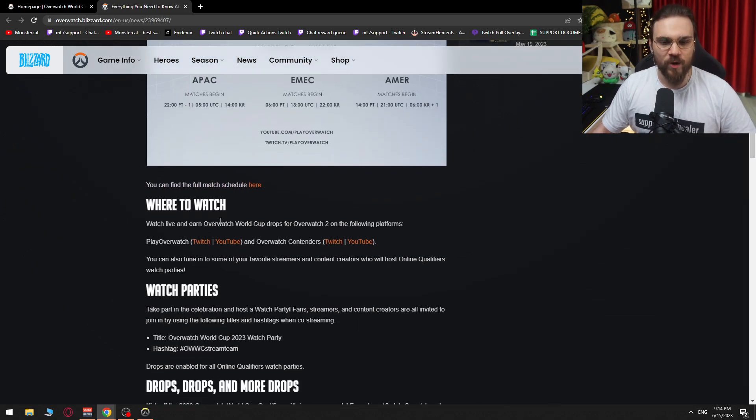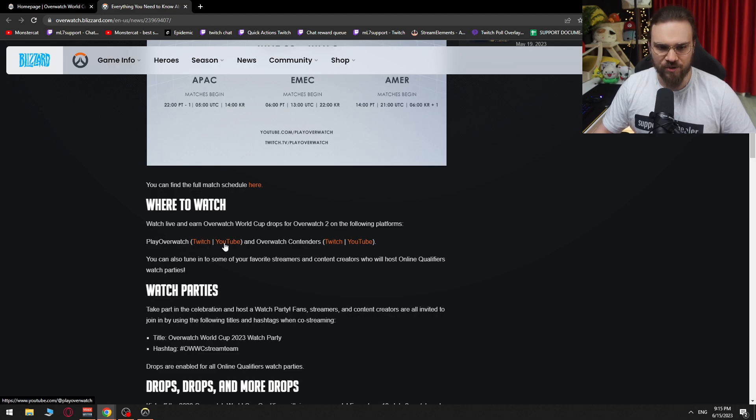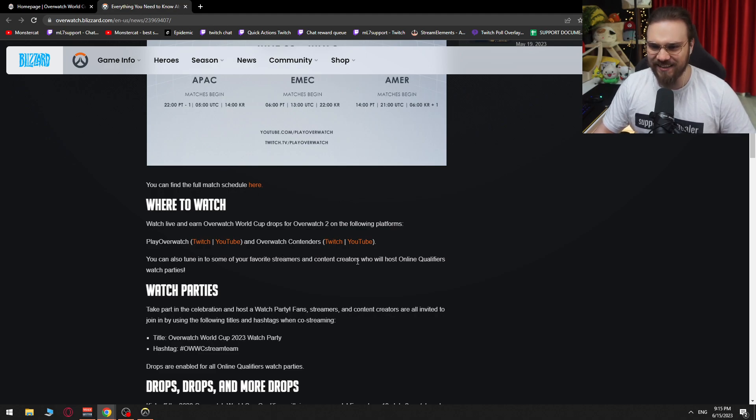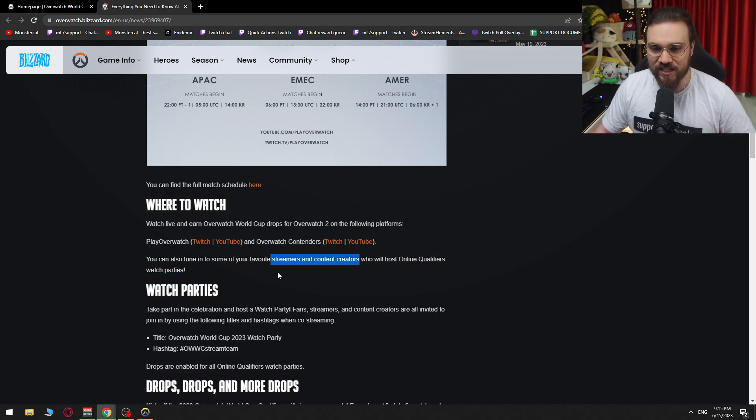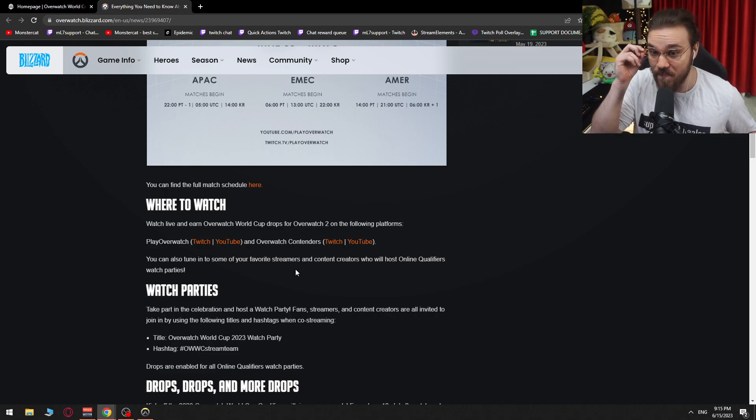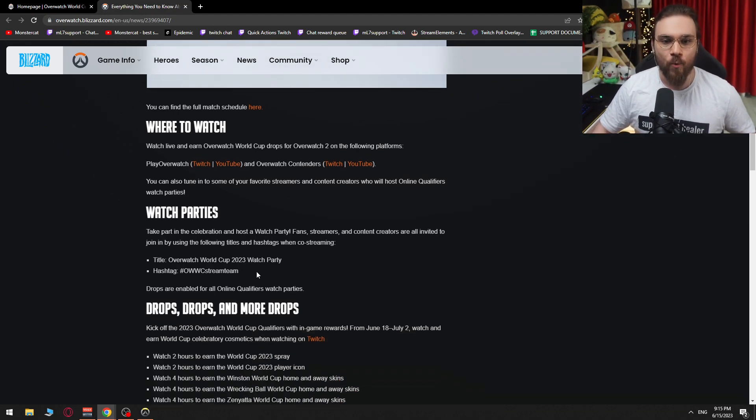Where to watch. Watch live and earn Overwatch World Cup drops for Overwatch 2 on the following platforms. PlayOverwatch, and Overwatch Contenders. You can also tune in to some of your favorite streamers and content creators who will host online qualifiers watch parties. Actually, I actually know that streamers are content creators.